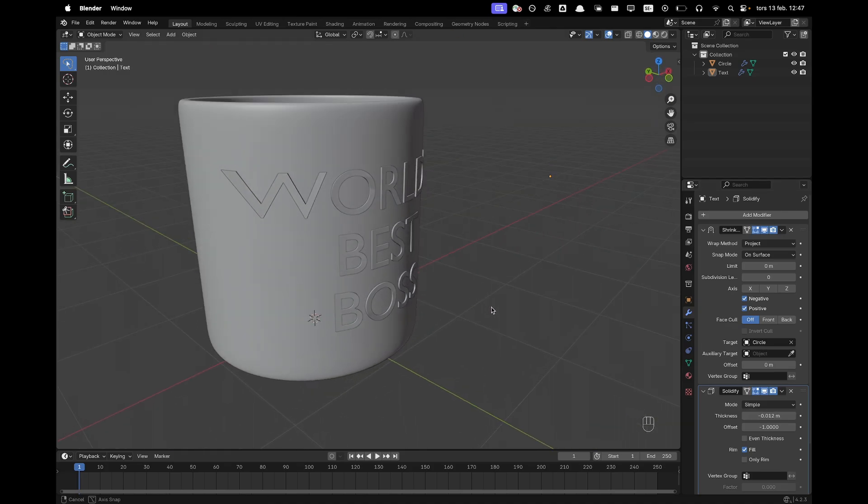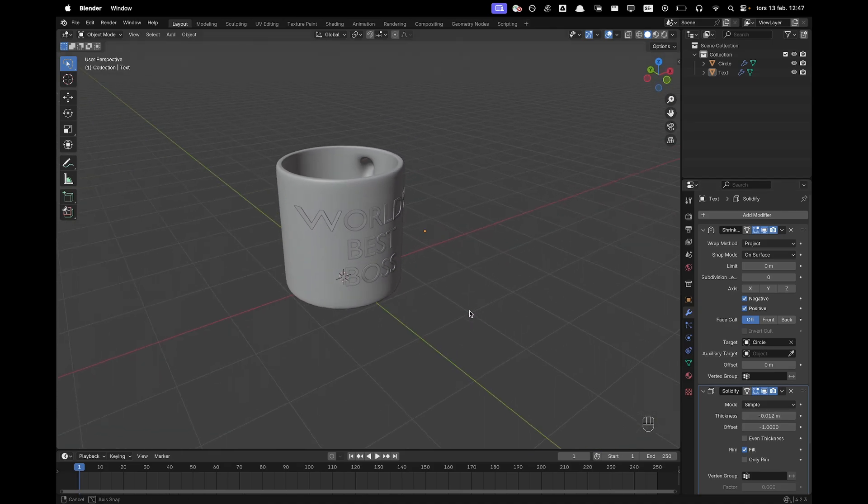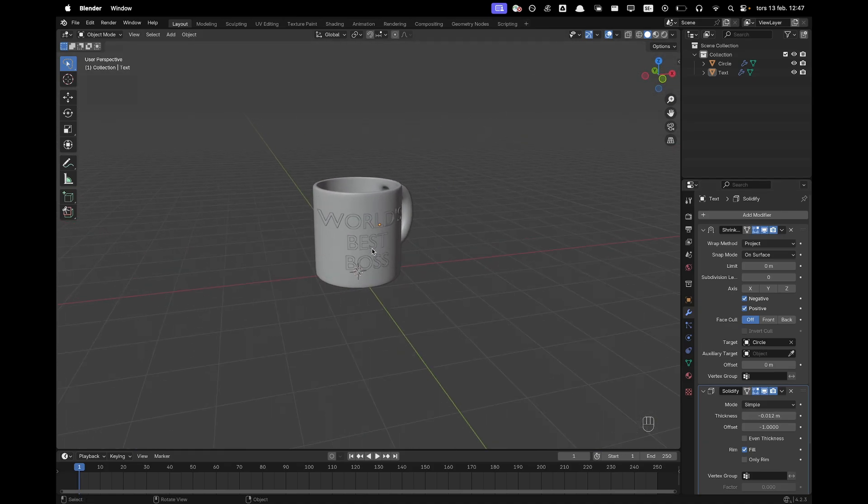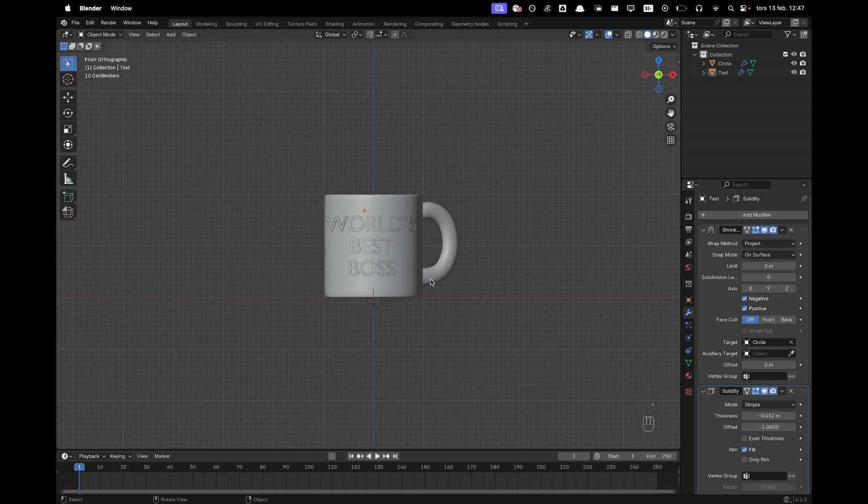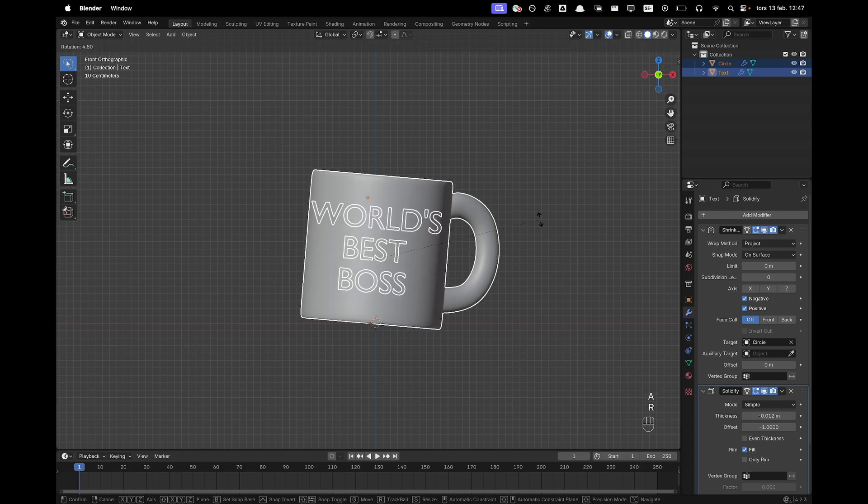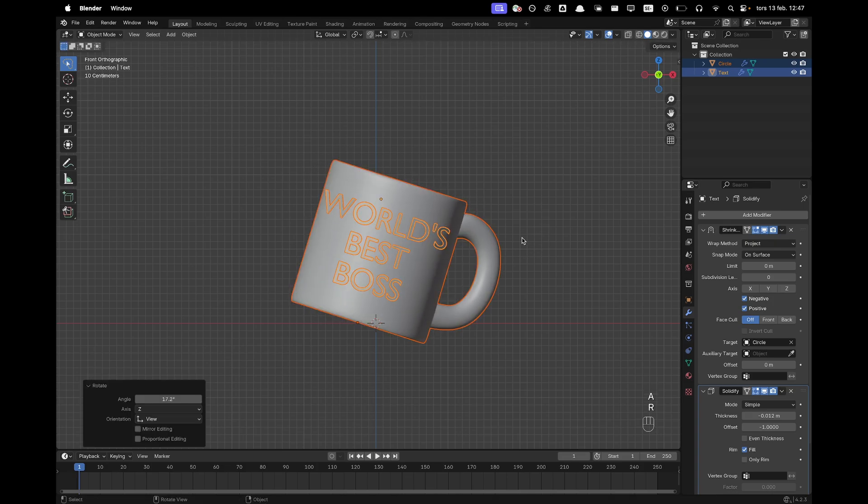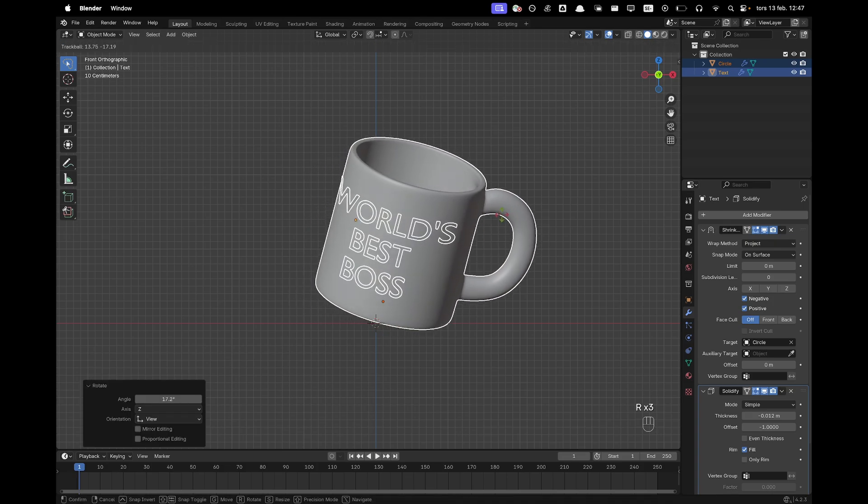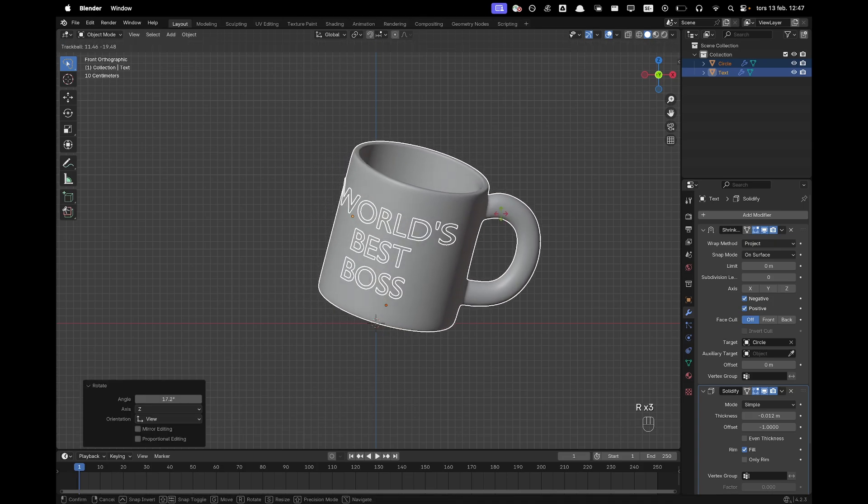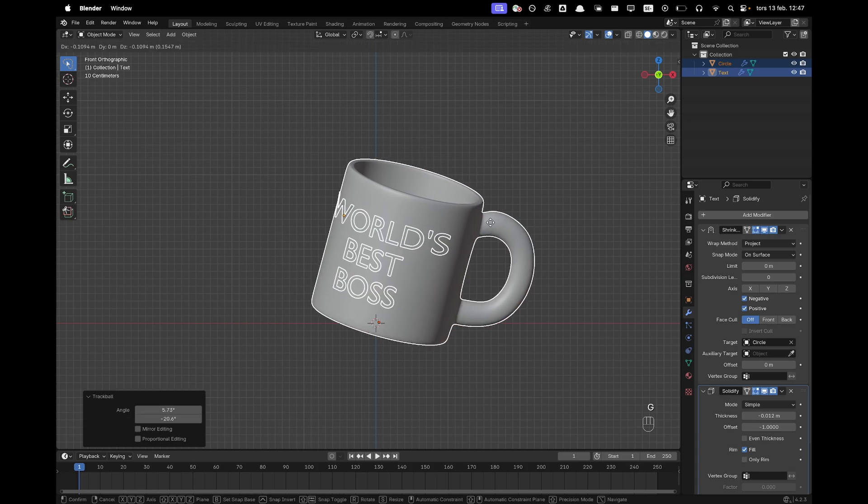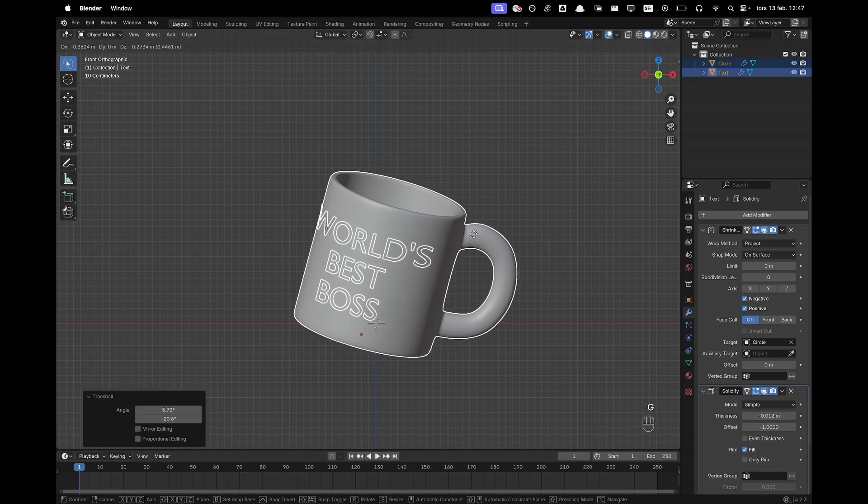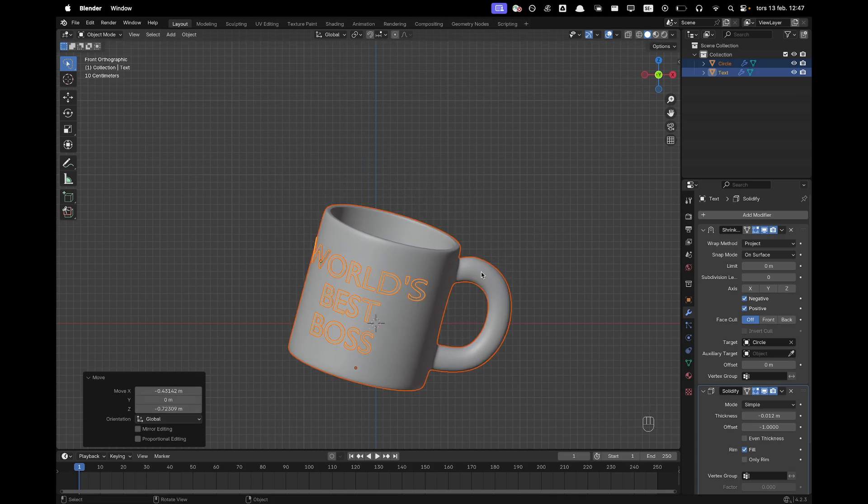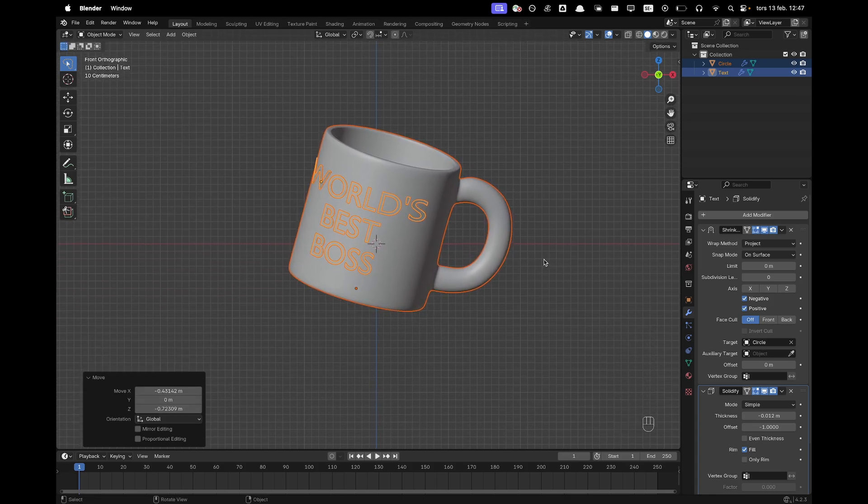All right. Now go into front view and I'll select both my objects and then I'll press R to rotate it and I press R twice. And we can kind of rotate it a tiny bit like this and then I'll move it a bit more to the middle.